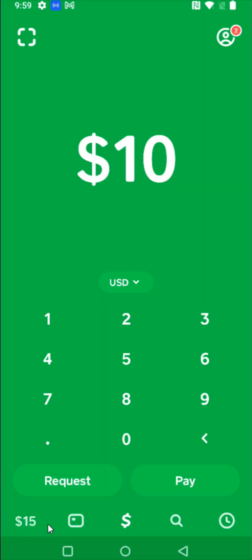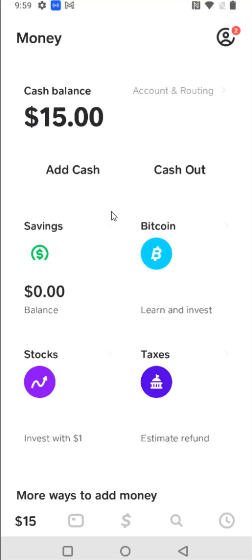Going through the different tabs at the bottom — all the way over on the left-hand side is your Cash App balance. I currently have $15 in my balance. If you have $0, this will look like a little image of a bank, but you can click on that. This opens your money page where you can see your cash balance, add cash, or cash out your balance and send it over to a bank account.